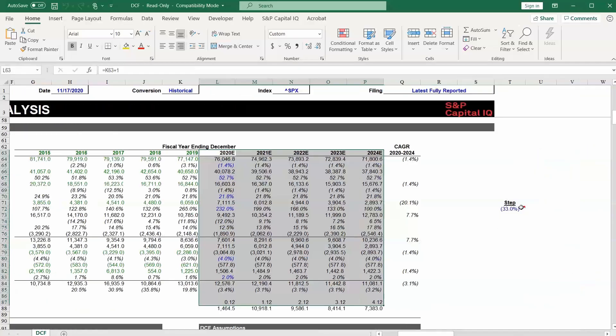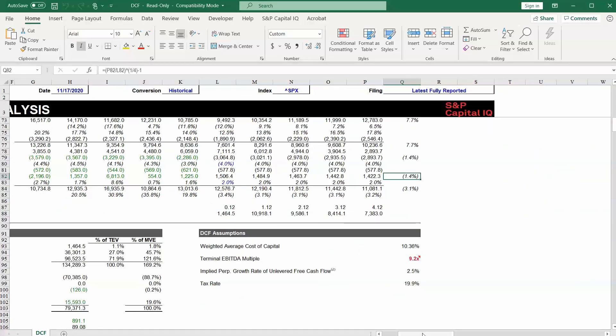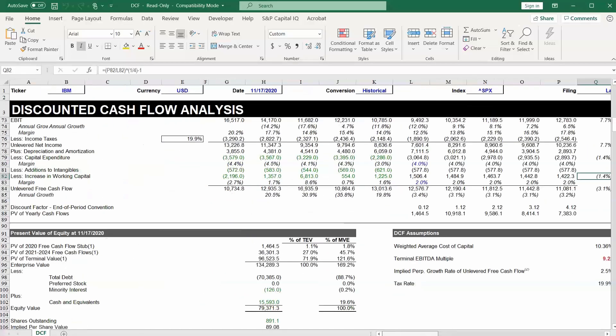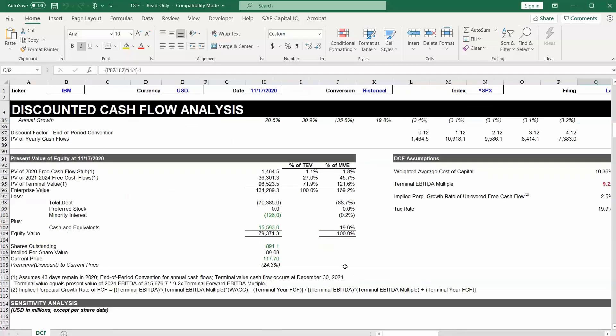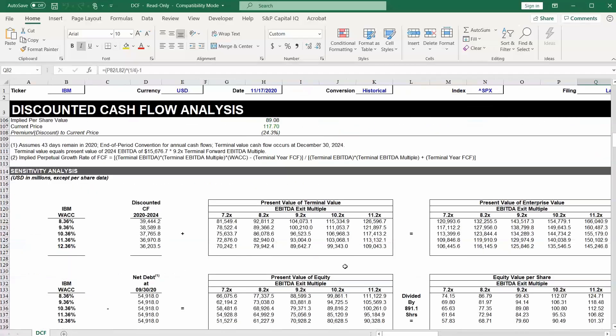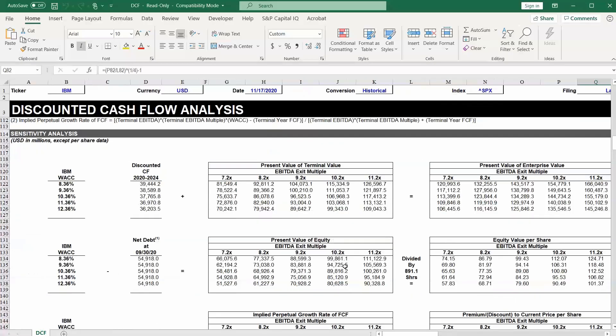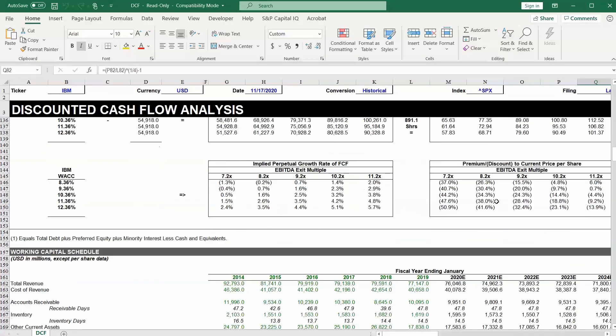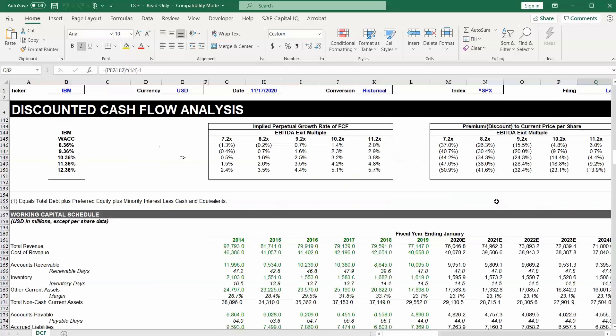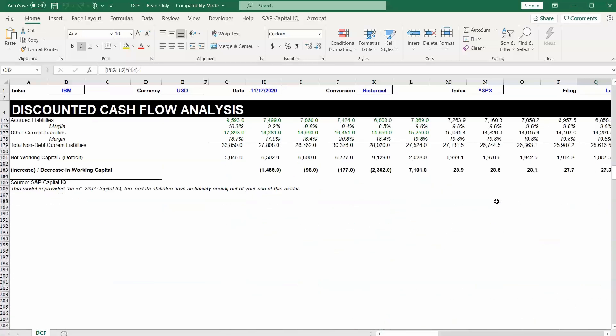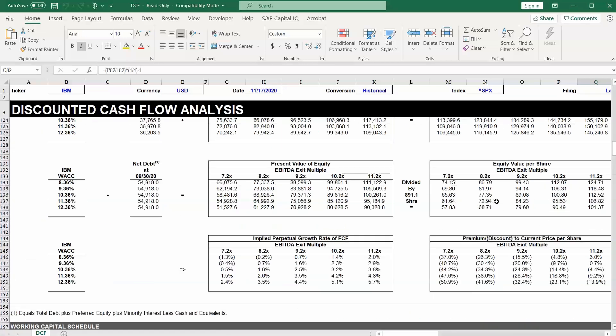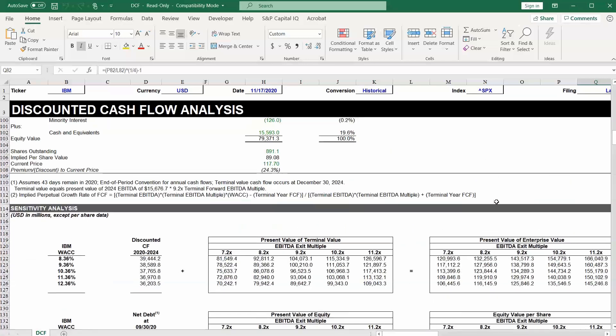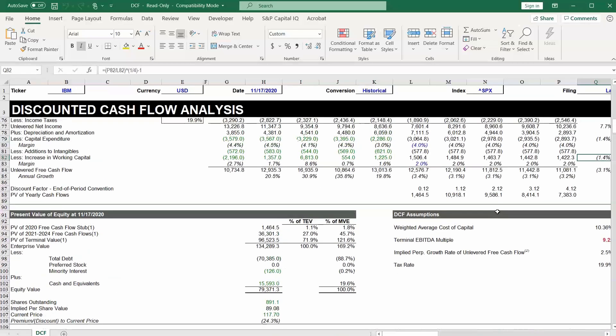We can see some growth rates here. That's nice and helpful. DCF assumptions. And then finally you get to the present value. Then there's sensitivity analysis beneath that as well where the terminal value is sensitized based on different inputs. Working capital assumptions. So you can see that there is a lot here in this template. You've got a lot to work with.